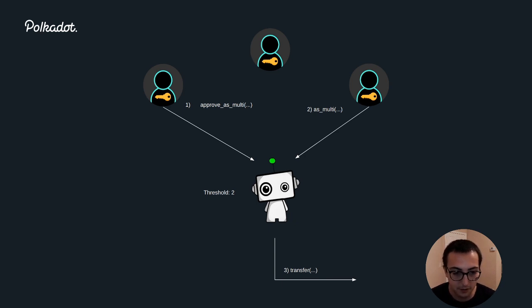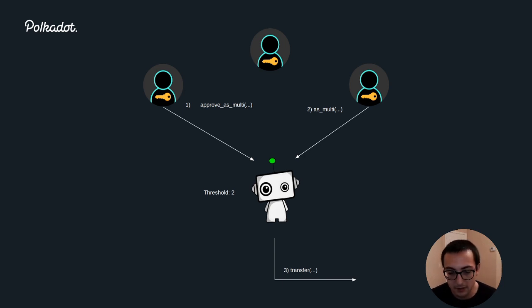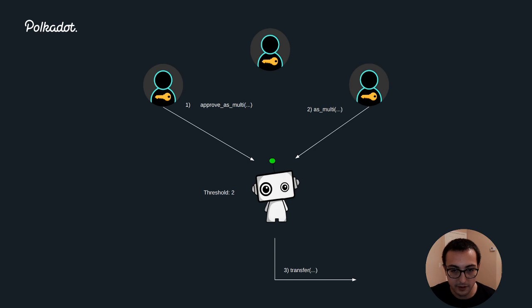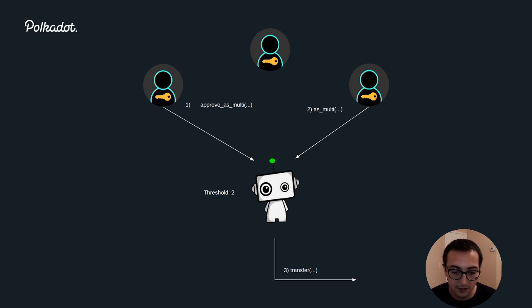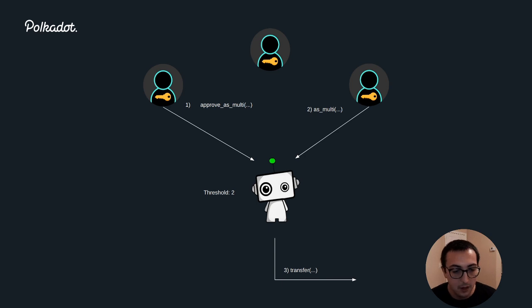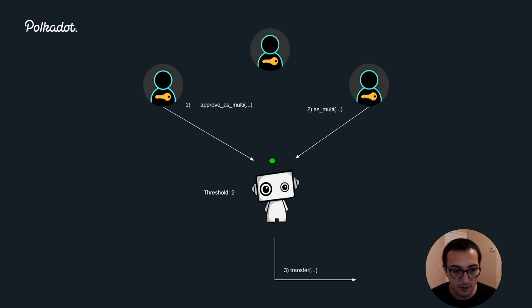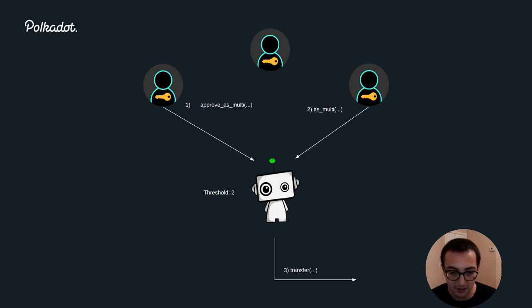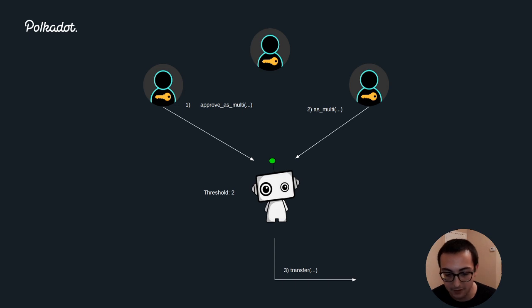So it's what's known as a module-owned account. Let's go through the steps of how these three signers, Alice, Bob, and Charlie, will execute a transfer using this multi-sig account. The first step is for Alice to call approve as multi and pass in a hash of the call that she wants to be executed.